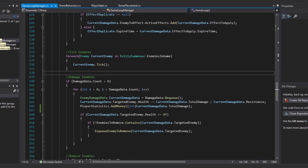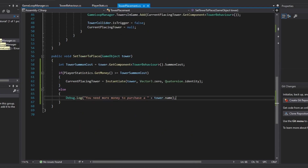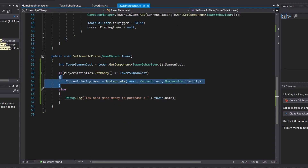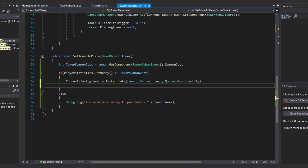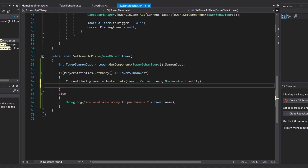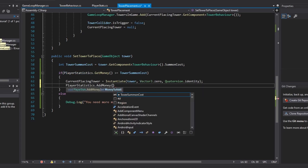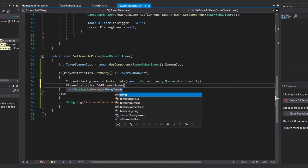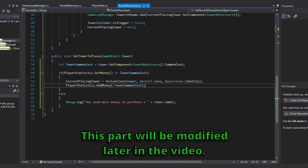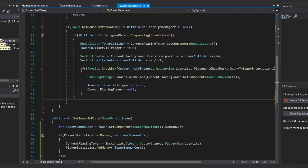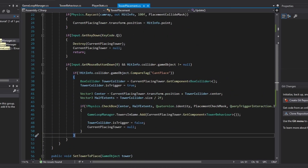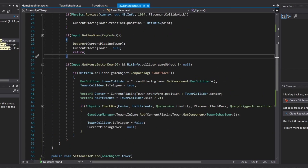One more thing back in our tower placement class - in the part where we check if the player's money is greater than the tower summon cost - if it is, then we're just going to subtract the tower summon cost from our player statistics. So we'll do player statistics dot add money and we'll pass in negative tower summon cost. So we're subtracting. That should be it for the functionality of money in our tower defense game so far.